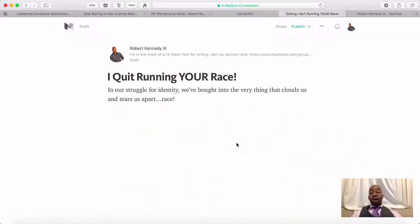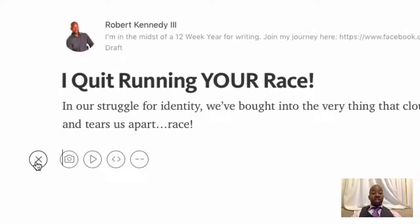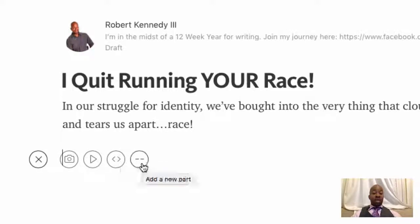I have this blog post opened up in Medium, and I'm just going to click my Enter button. This plus symbol appears, and you'll see that I can add an image, add some audio, embed something, or add a divider. So here's what I want to do.